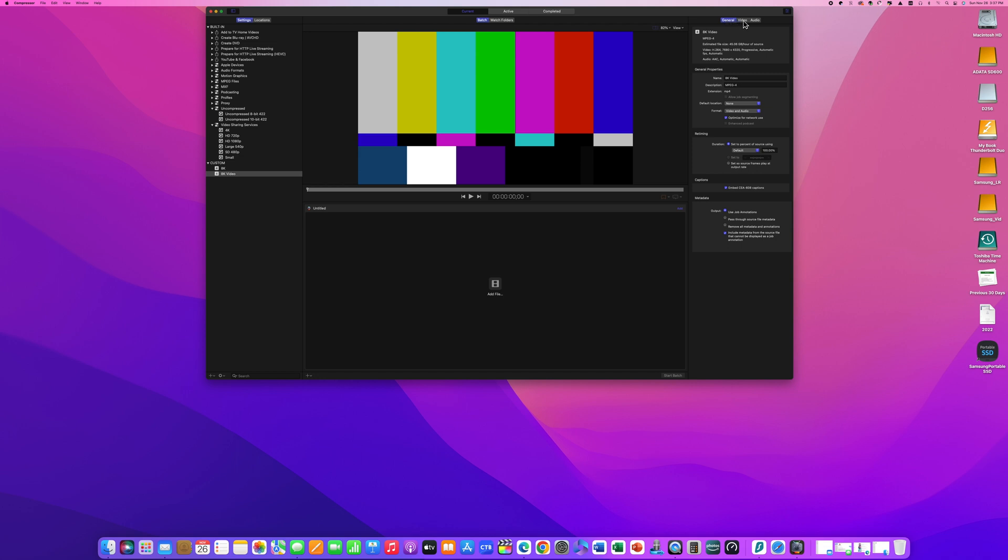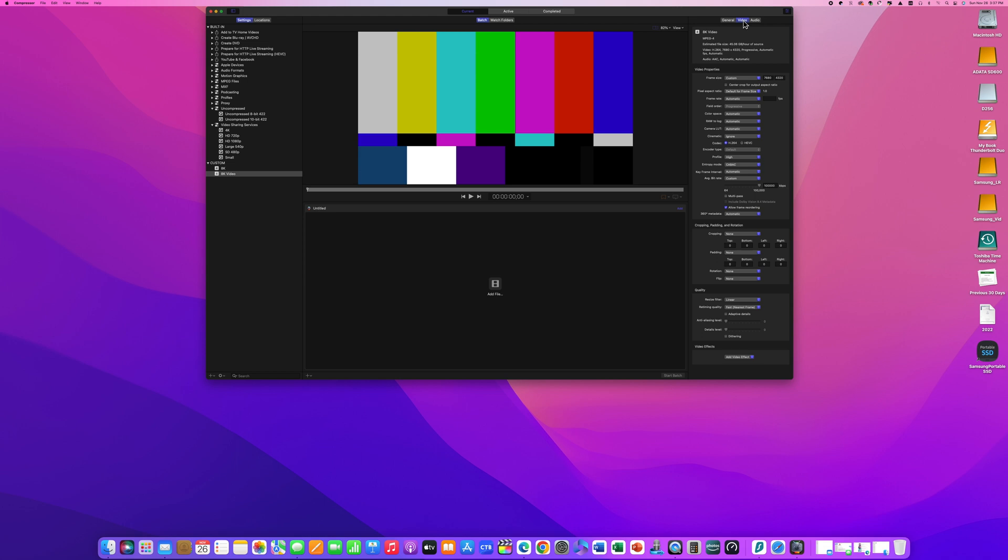When in Final Cut Pro, simply select the 8K format that you just created and the video will render to the 8K resolution that was defined.